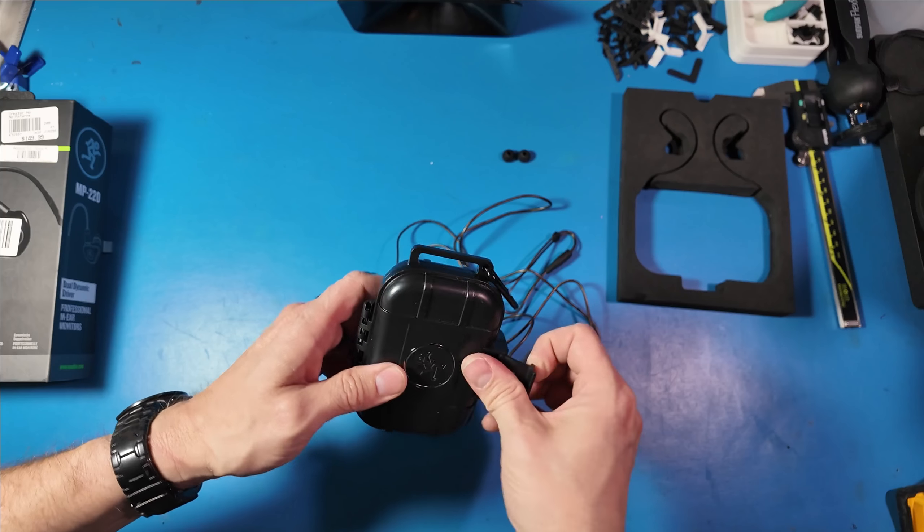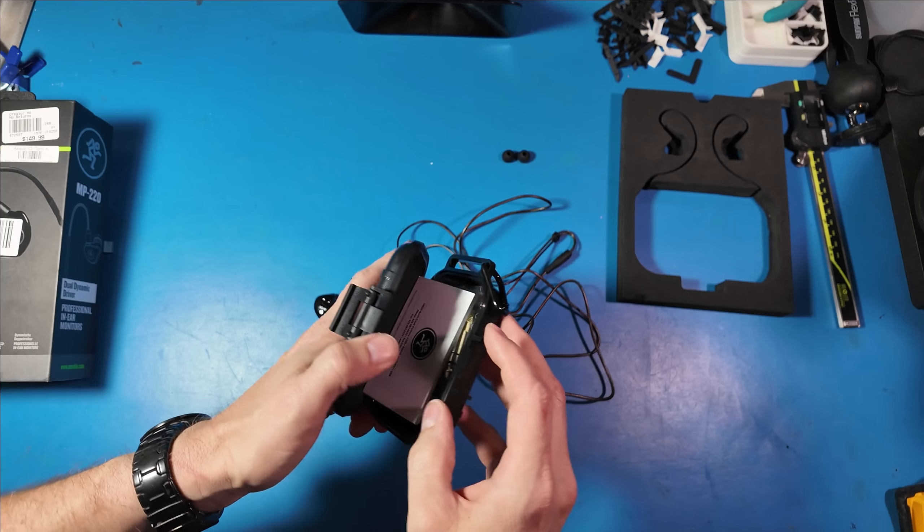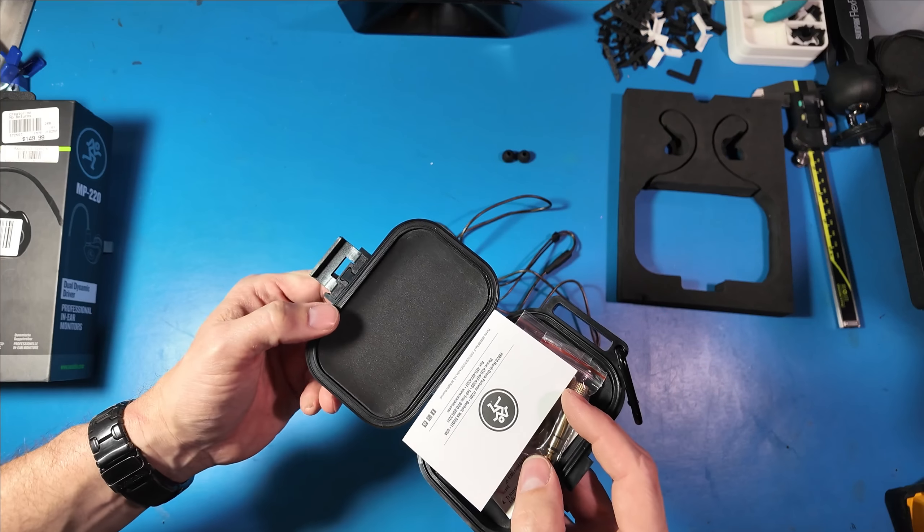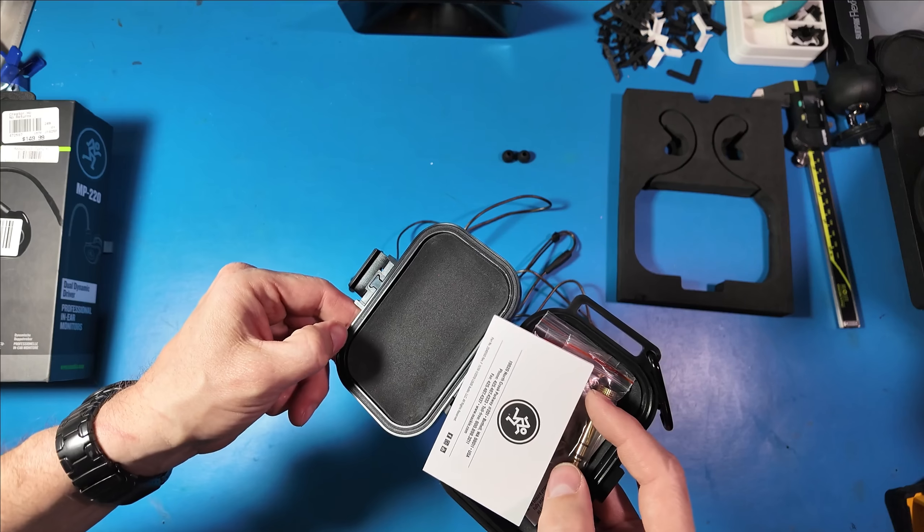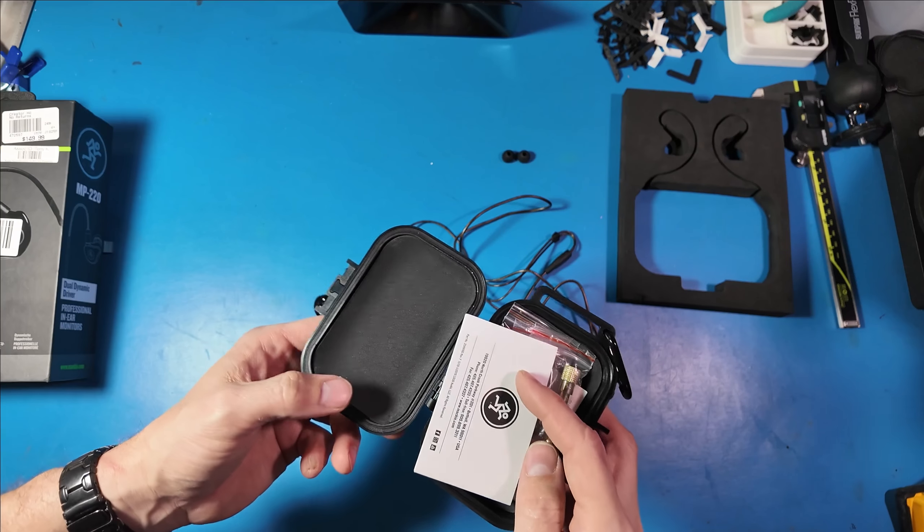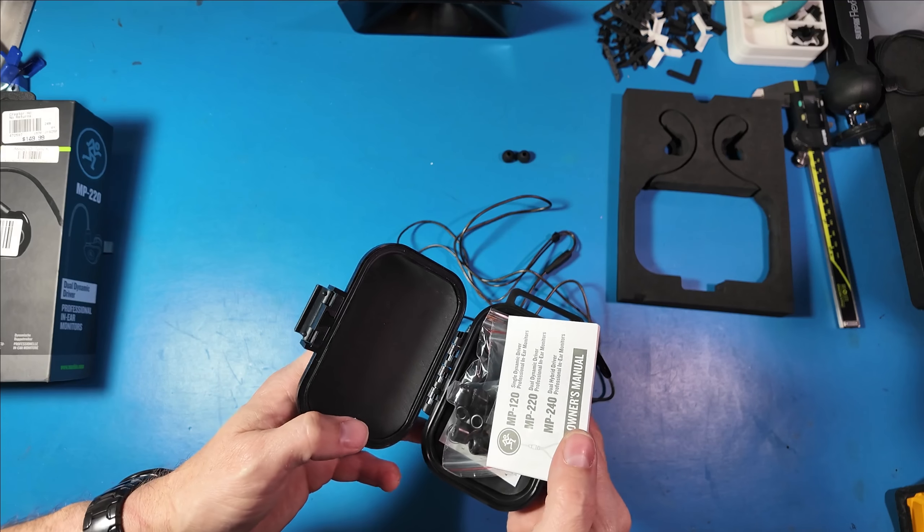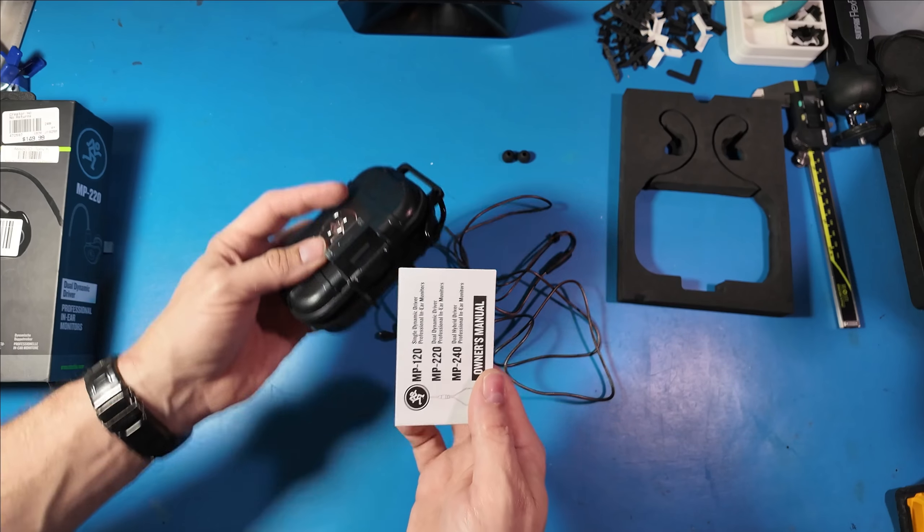And this hard case is not really high quality. It's kind of a cheaper version. It does have a seal on it.